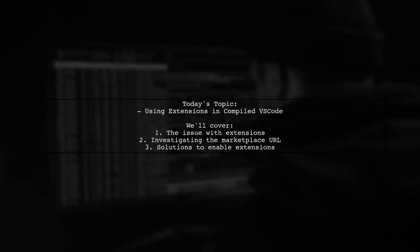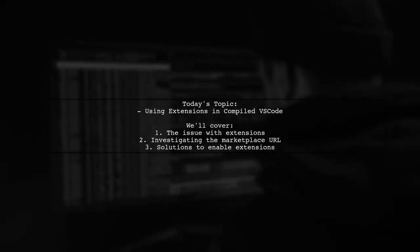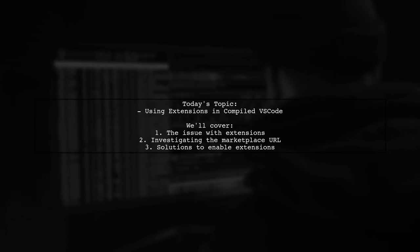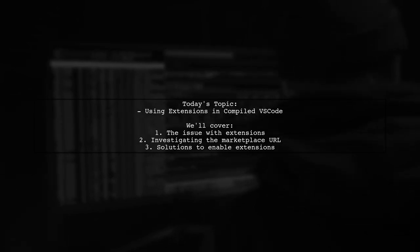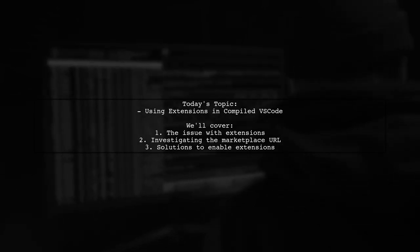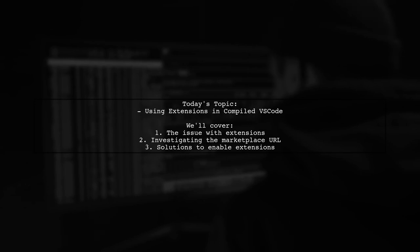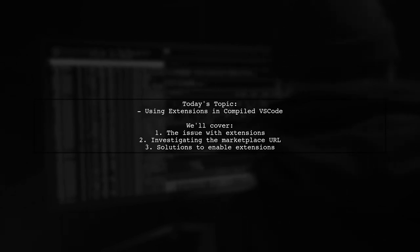Welcome to our Tech Explainer video. Today, we're tackling a puzzling issue that many developers encounter when working with Visual Studio Code.